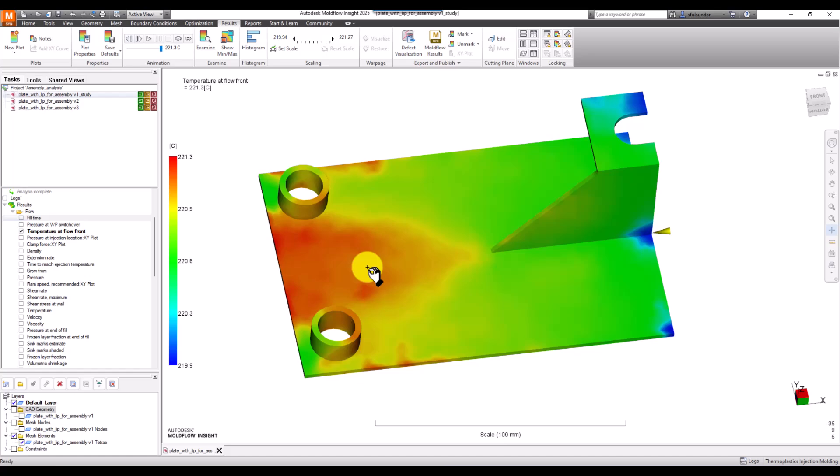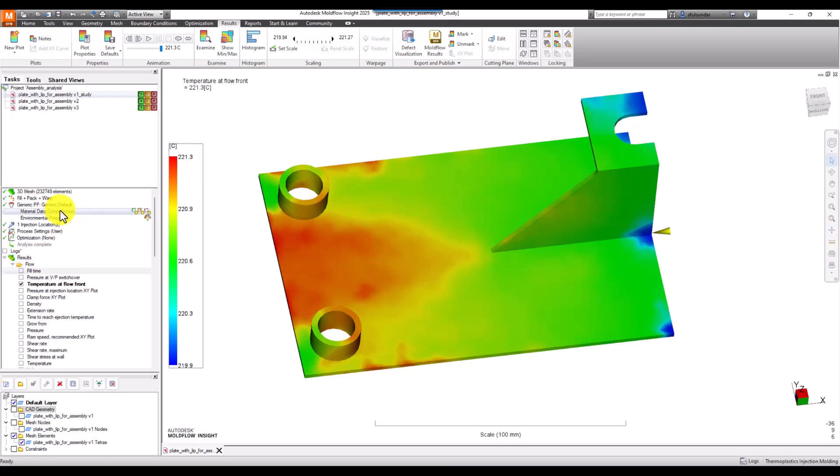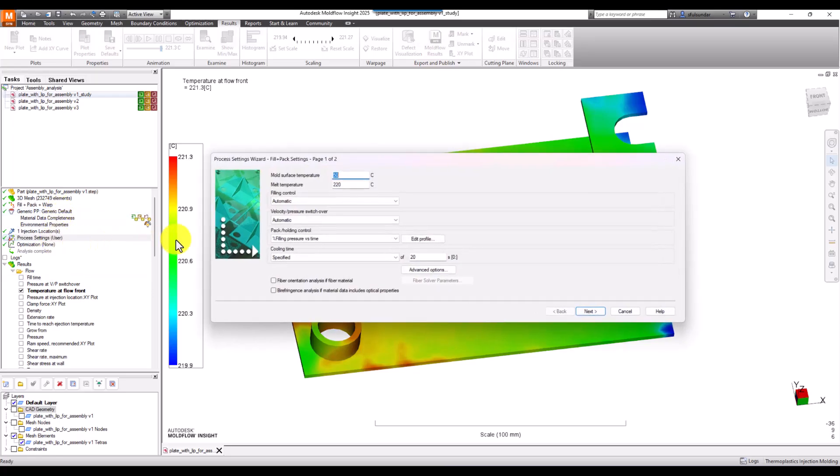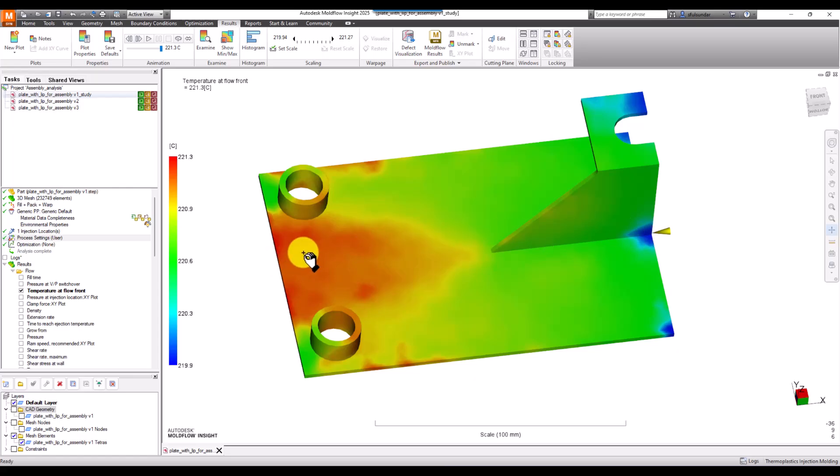Now what we're seeing over here at the gate location, particularly what the polymer is being poured at, is 220°C. It's 220 over here, and as it reaches over here there's a rise of 1.3 degrees or so. Now what is the implication of this?